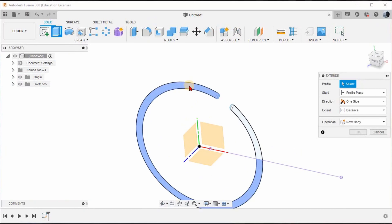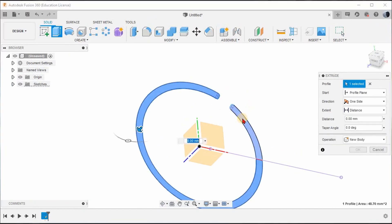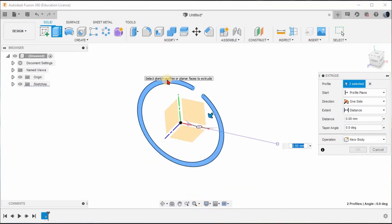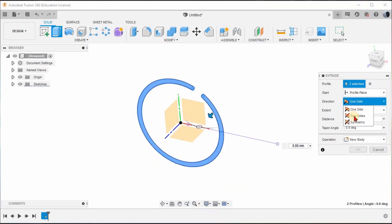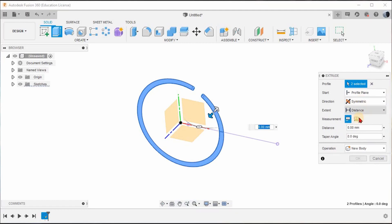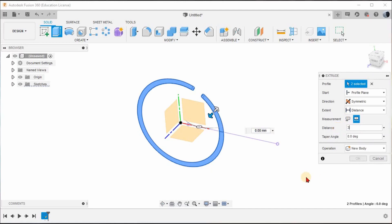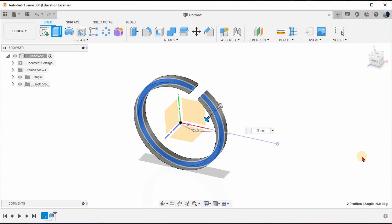Click this geometry and also click this geometry as well — only then is the selection complete. Now all the cross-sections have been selected. Go to Symmetric, set the whole length, and the distance is 3mm. Press OK.